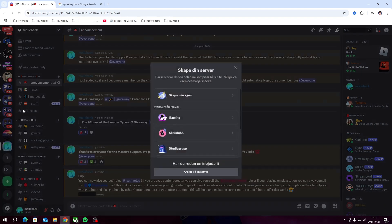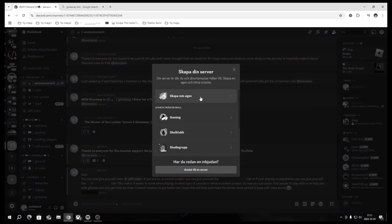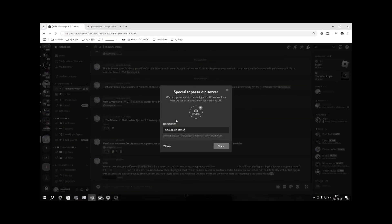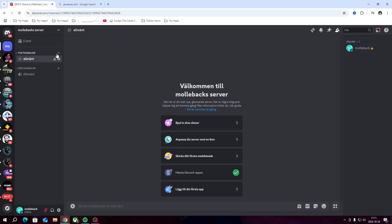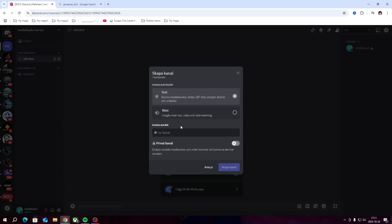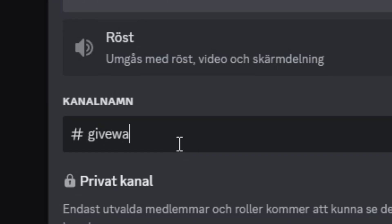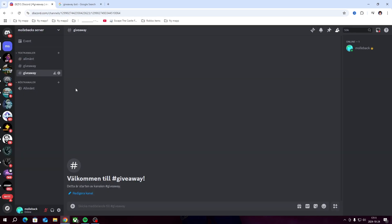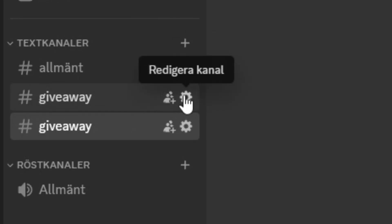The only thing you need to do is just have a Discord server. I'm going to create a new one. Let's create a giveaway channel. There we go, we have a giveaway channel.